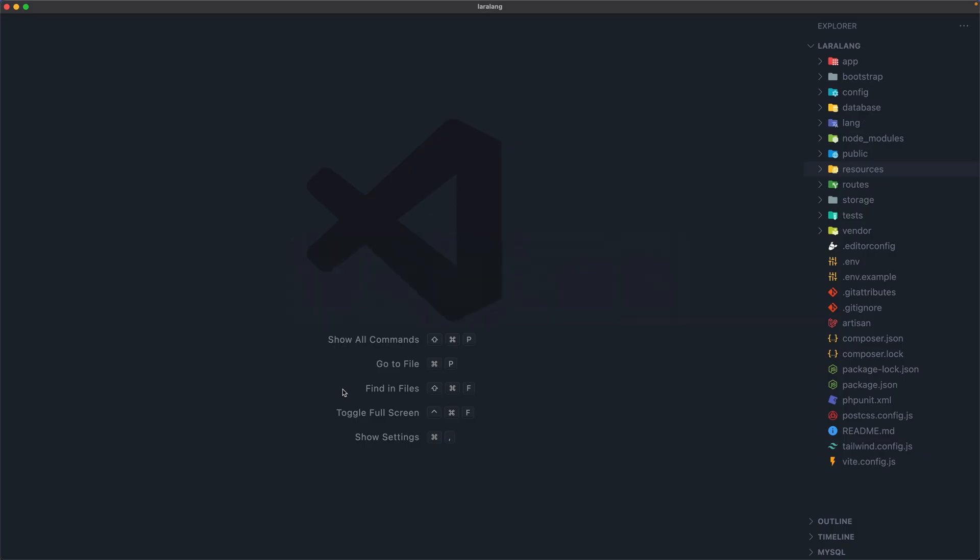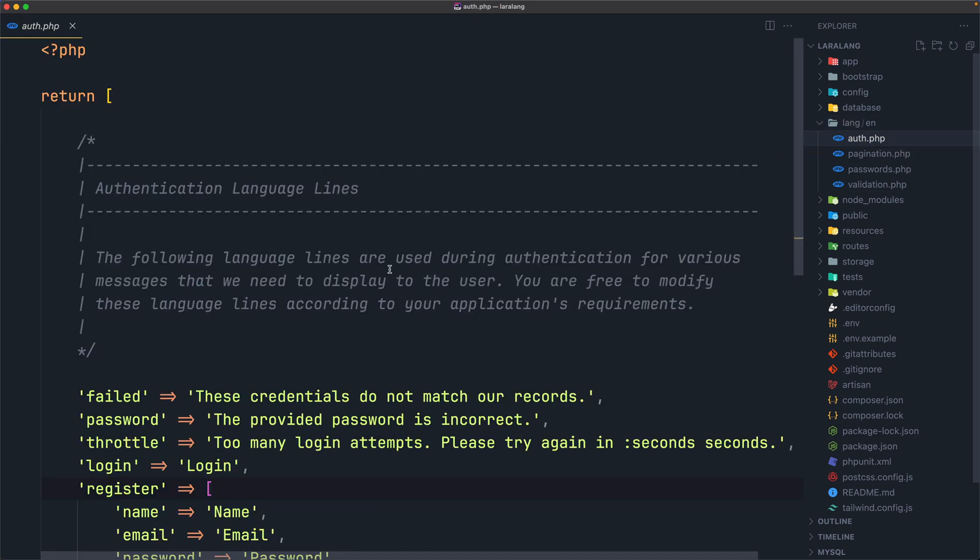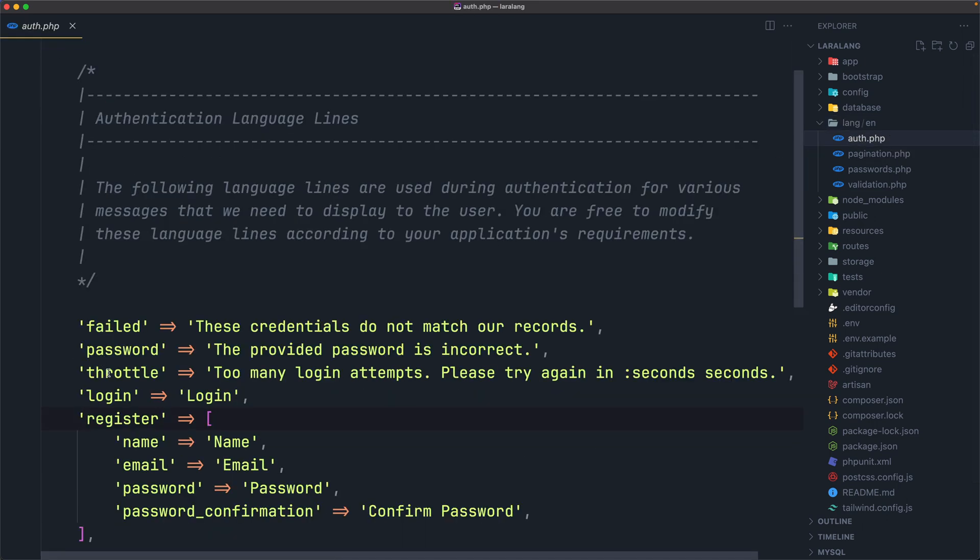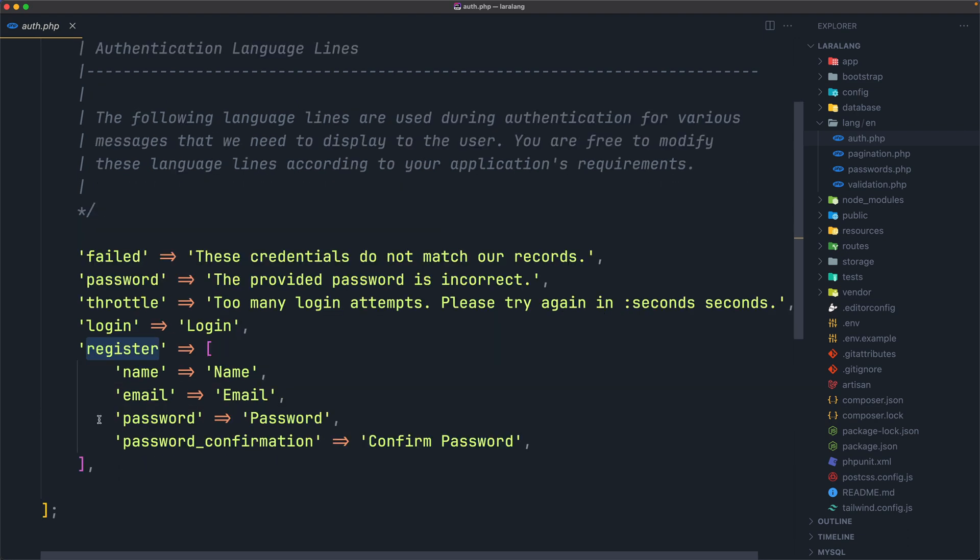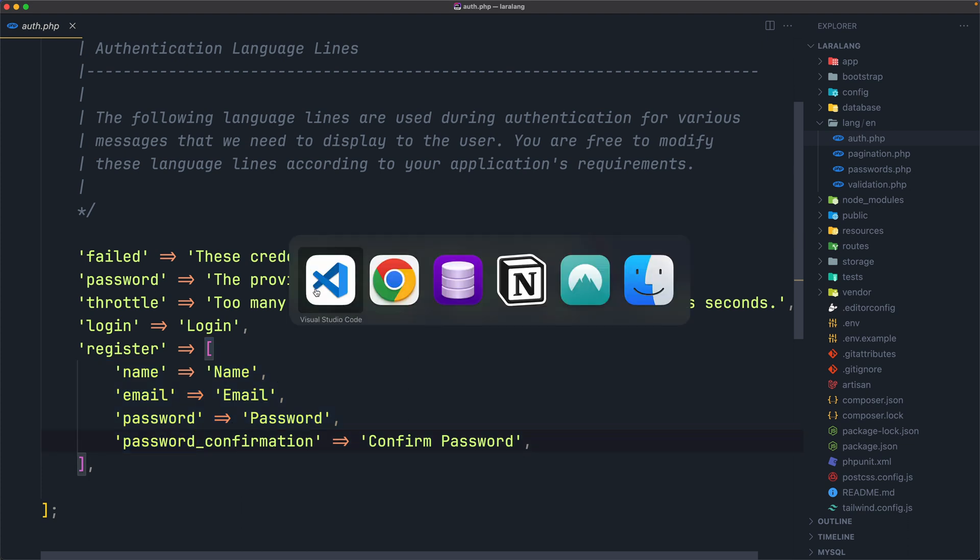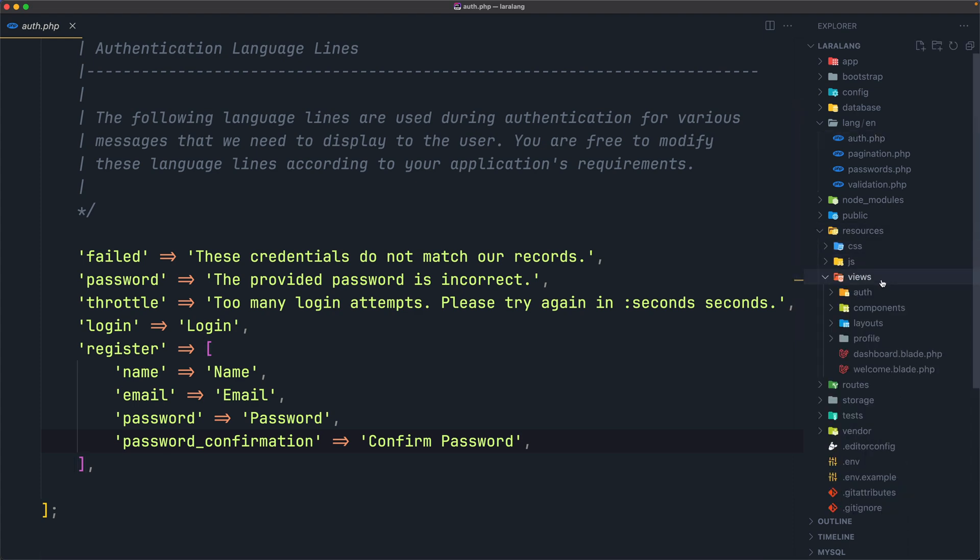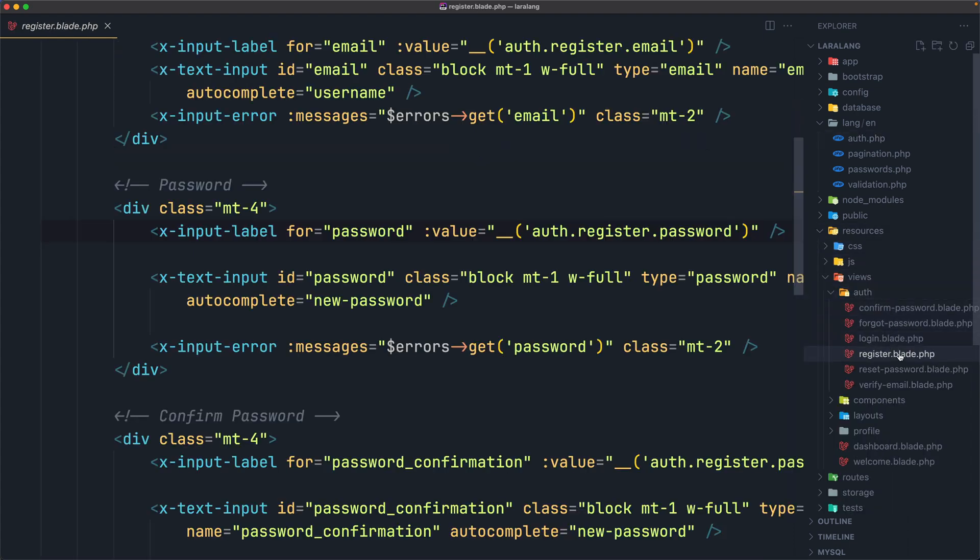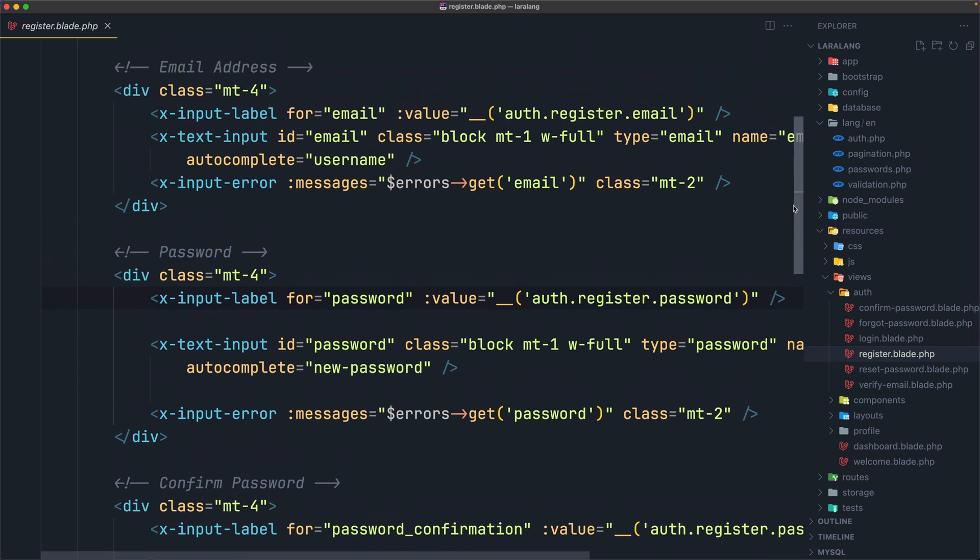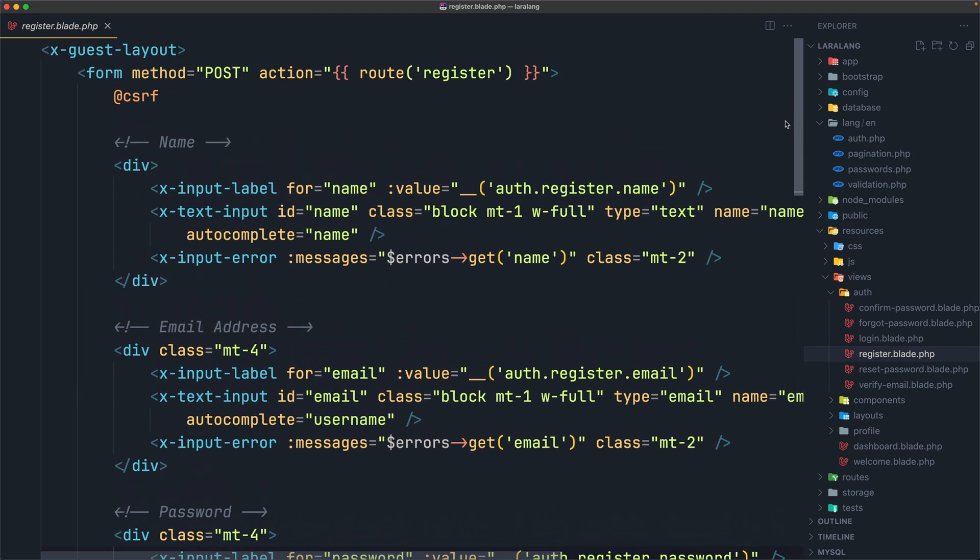And if I open the VS Code, we have the Lang directory, we published that and inside we have the EN directory for the English. And in the auth file, I created the login and the register key, which has an array with name, email, password and password confirmation. And then in the resources, views, auth, register blade, we defined the keys, for example, auth.register.name and so on.